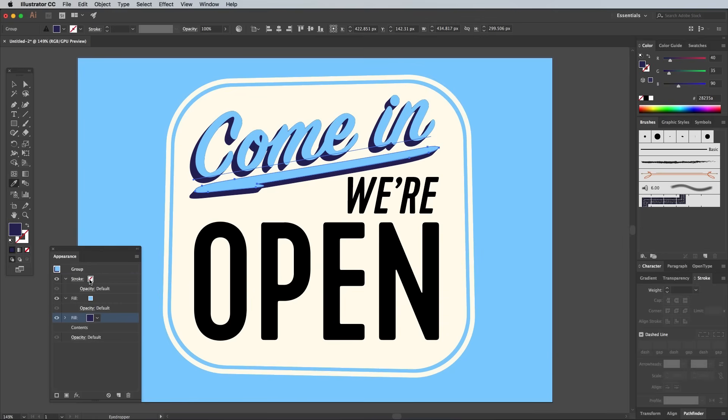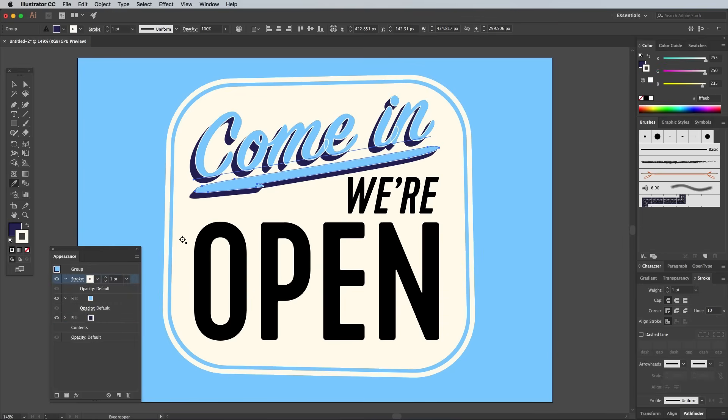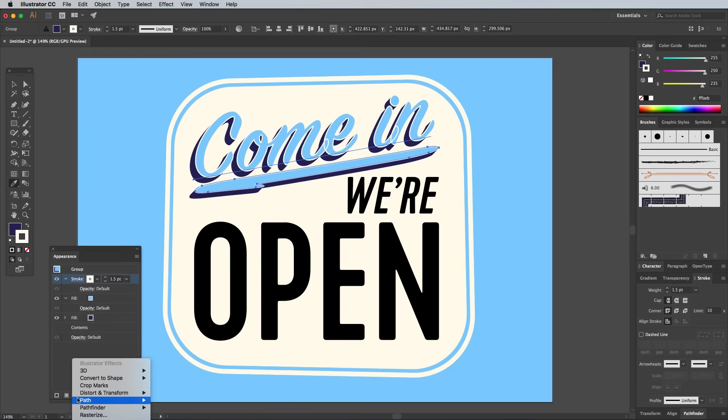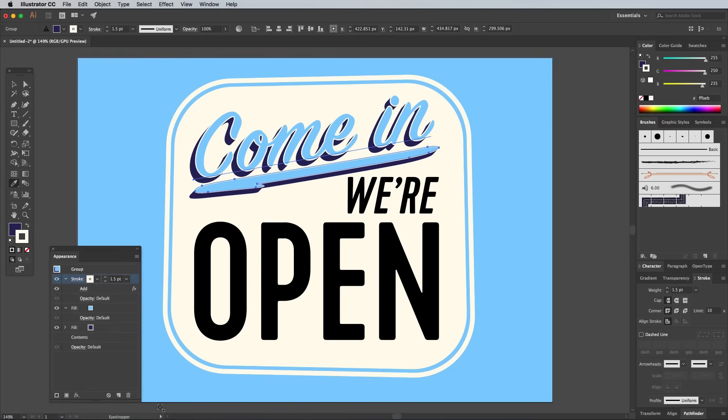Use the Eyedropper tool to sample the background shape color as a stroke, then set the size to 1.5px. You'll notice that each individual letter is outlined, which doesn't look right with this script font. You can fix this by choosing Pathfinder and Add from the Effects menu.